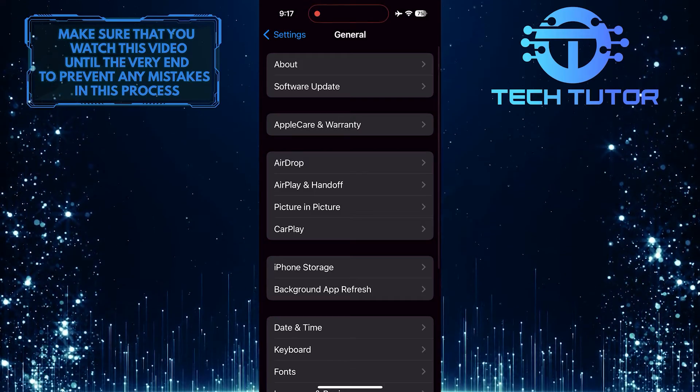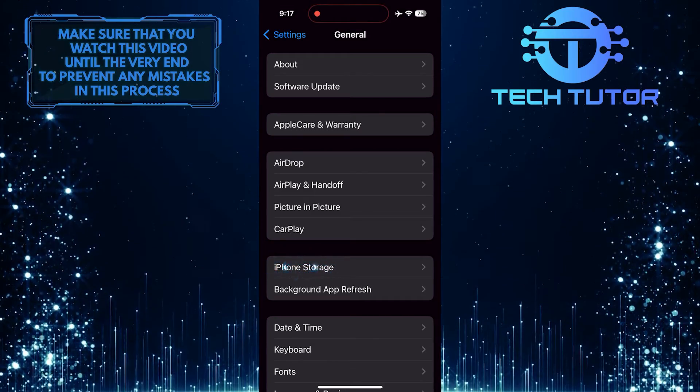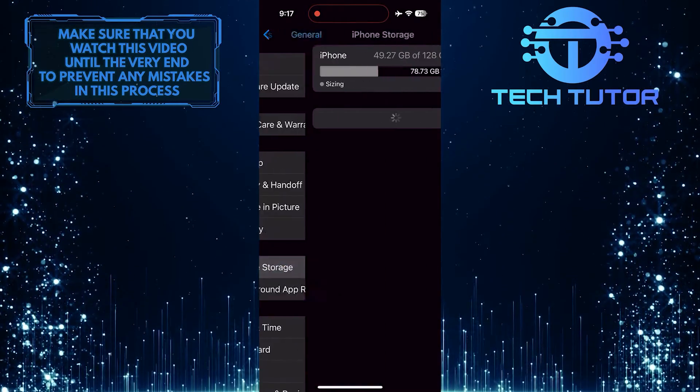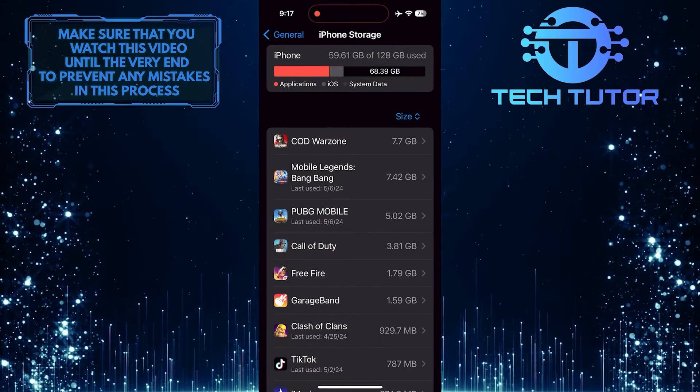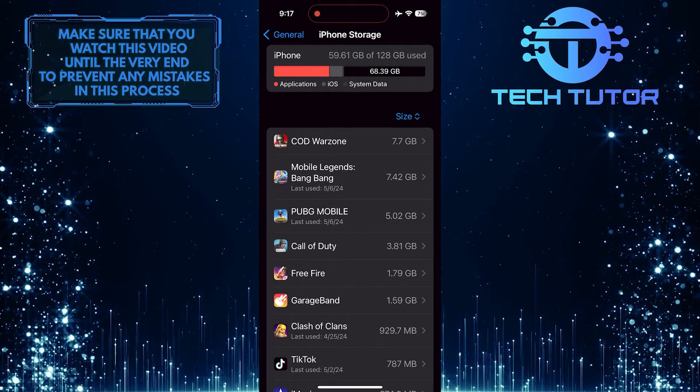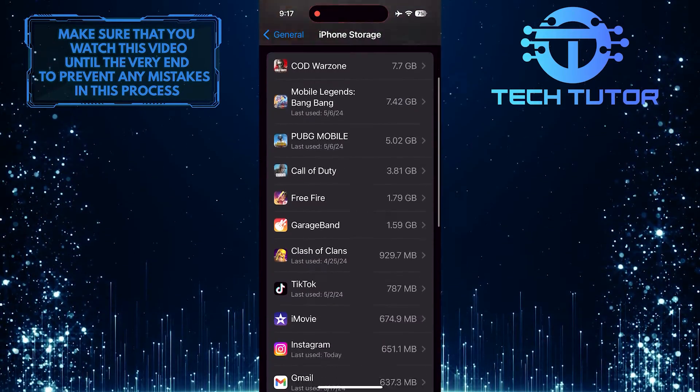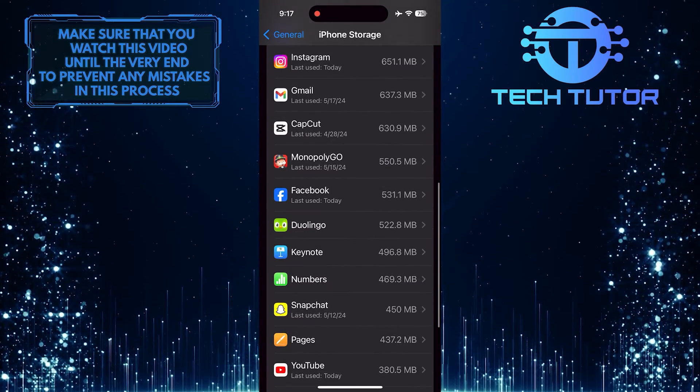After that, tap iPhone Storage. Now you'll be able to see all the apps on your device. Scroll down and find the Duolingo app.